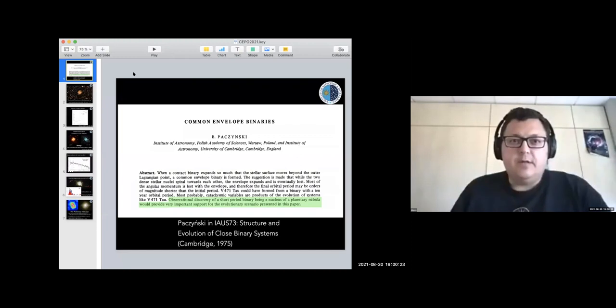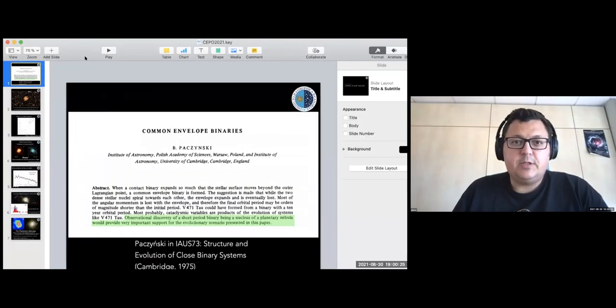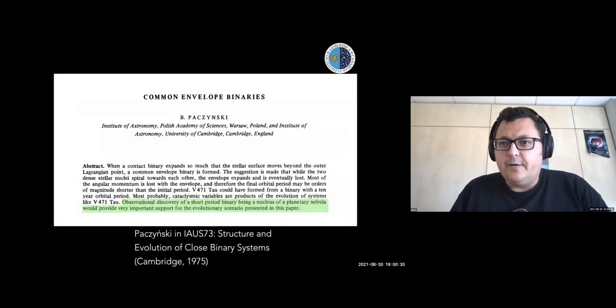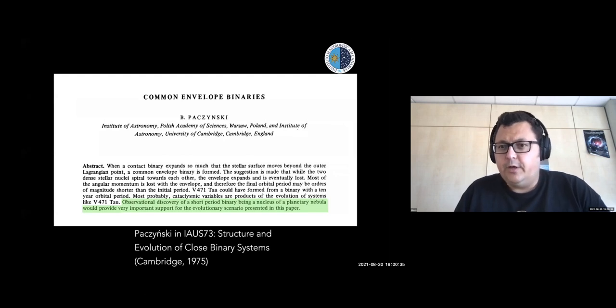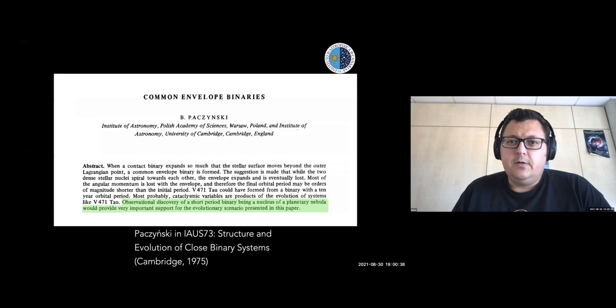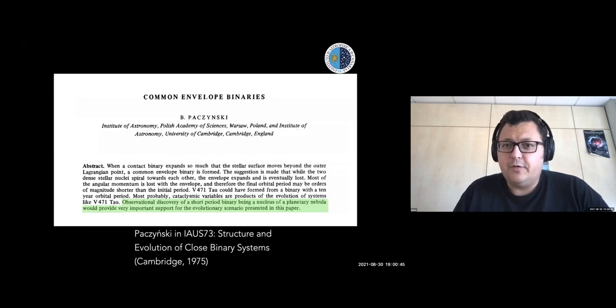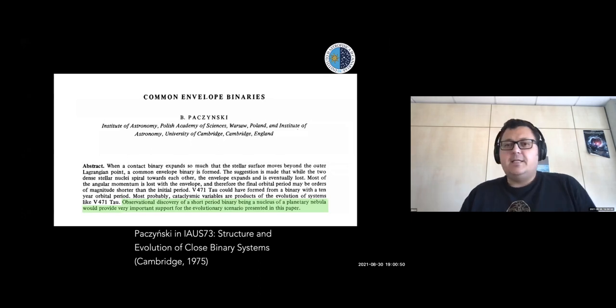Welcome back everybody. This session is the last session of today and is on the PN post-AGB connection. We were going to have an introductory talk by Henri Bofin covering a number of aspects of this topic, but unfortunately Henri can't make it today. So I'm going to quickly put up a couple of slides to cover a few of the points that Henri would have mentioned before we go into the more specific science talks.